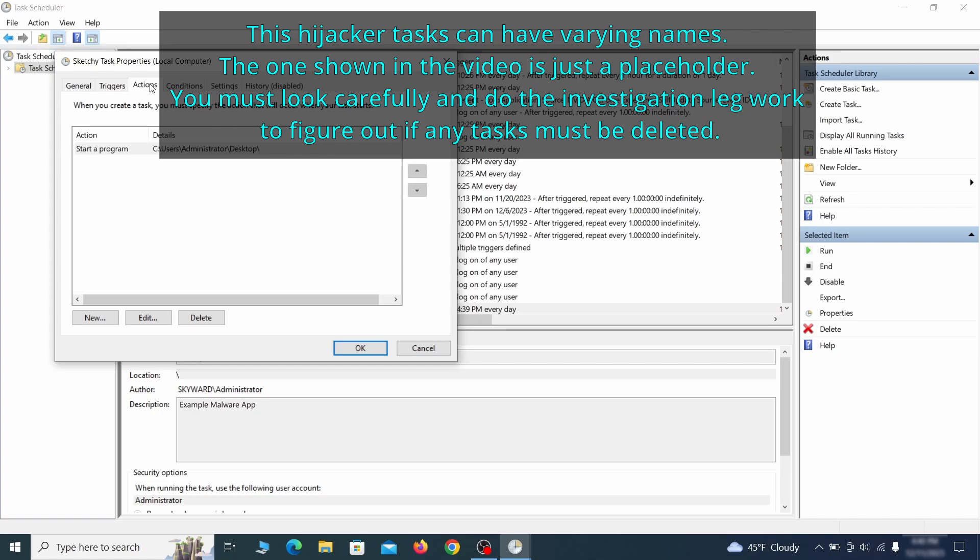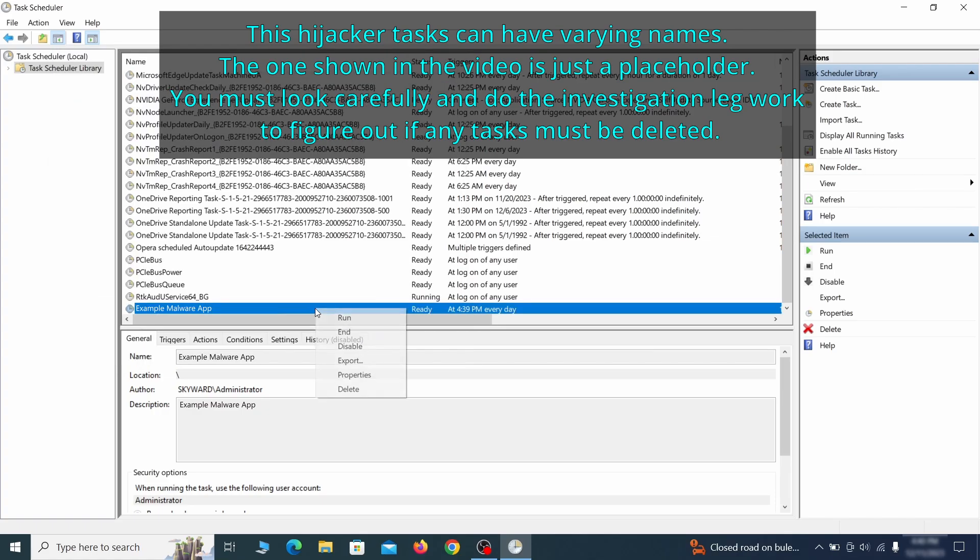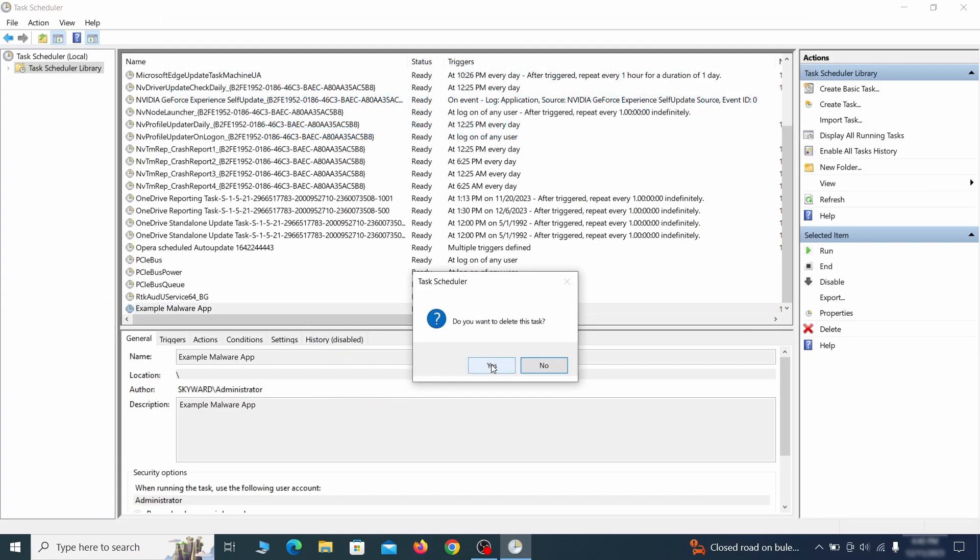If the action is to start a particular program, pay close attention to the location name of that program. Doing so could help you determine if the task is related to the malware. If you think a particular task is malicious, right click it again and select Delete.